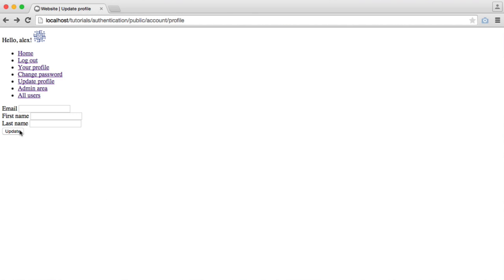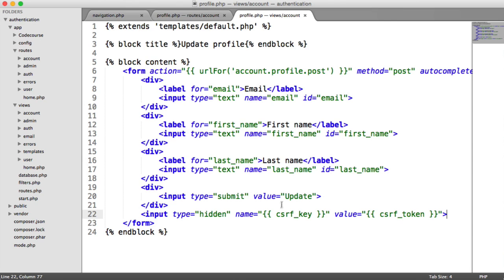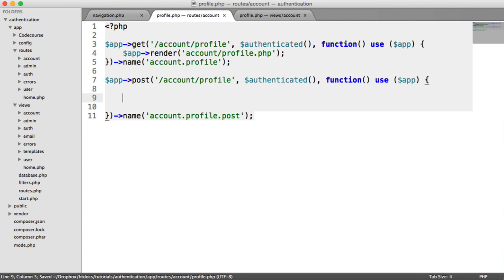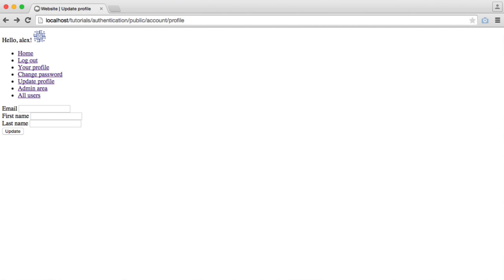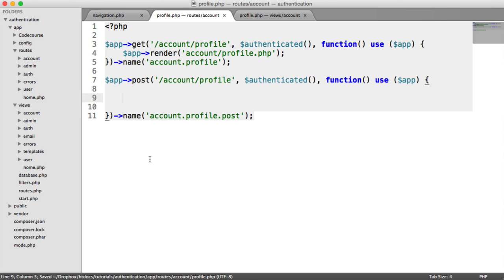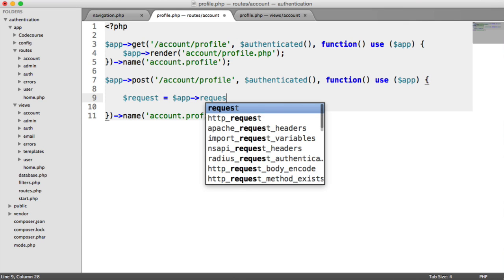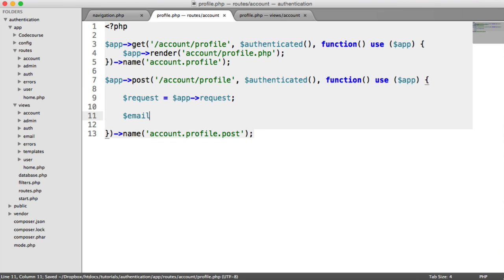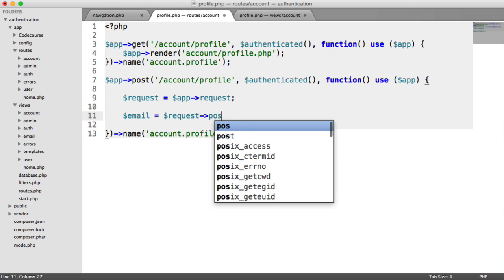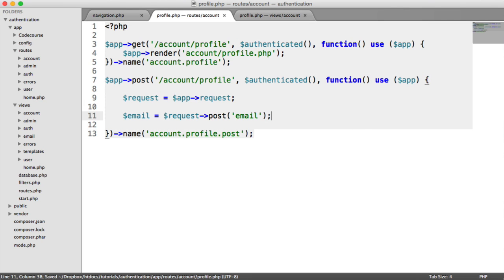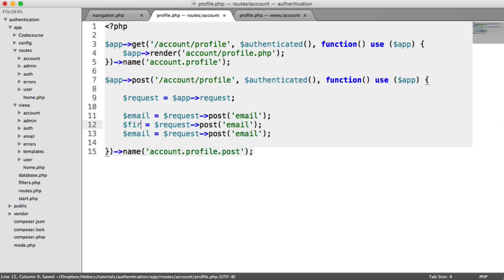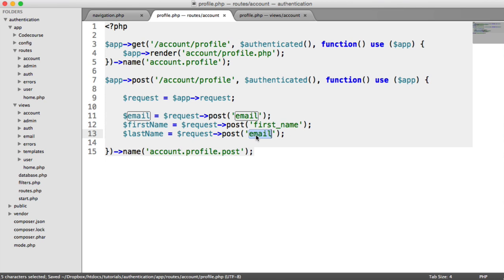Now we can submit this form and we see the 'posted' text we wrote in earlier. So let's start to fill this out. In the POST handler, we'll say request — we put in our request object — and pull in the email with request post email, then grab first name and last name.